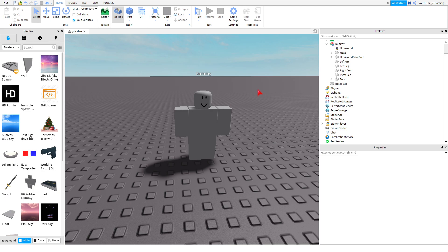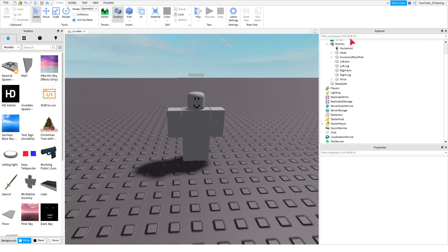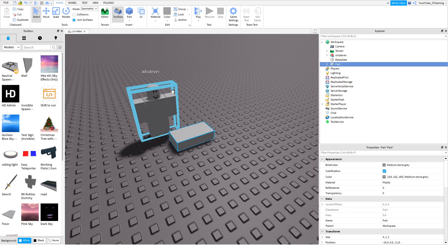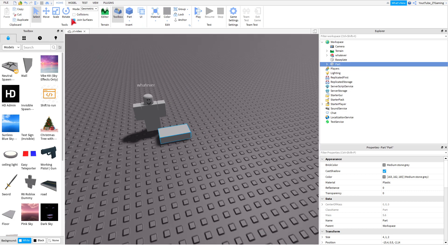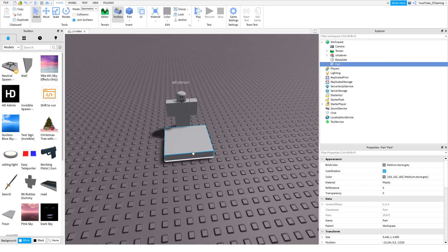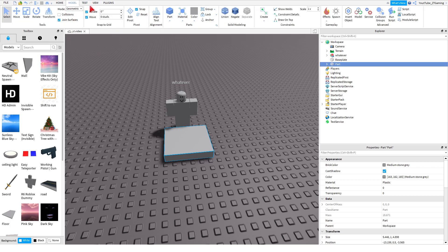Now what you want to do is the same process as making an R15 morph. Name the dummy whatever you want. Then insert a Part — just insert a part right here — use the scaling tool to scale it however you want, and put it in front of the dummy. Then right-click and make sure your Explorer is open.